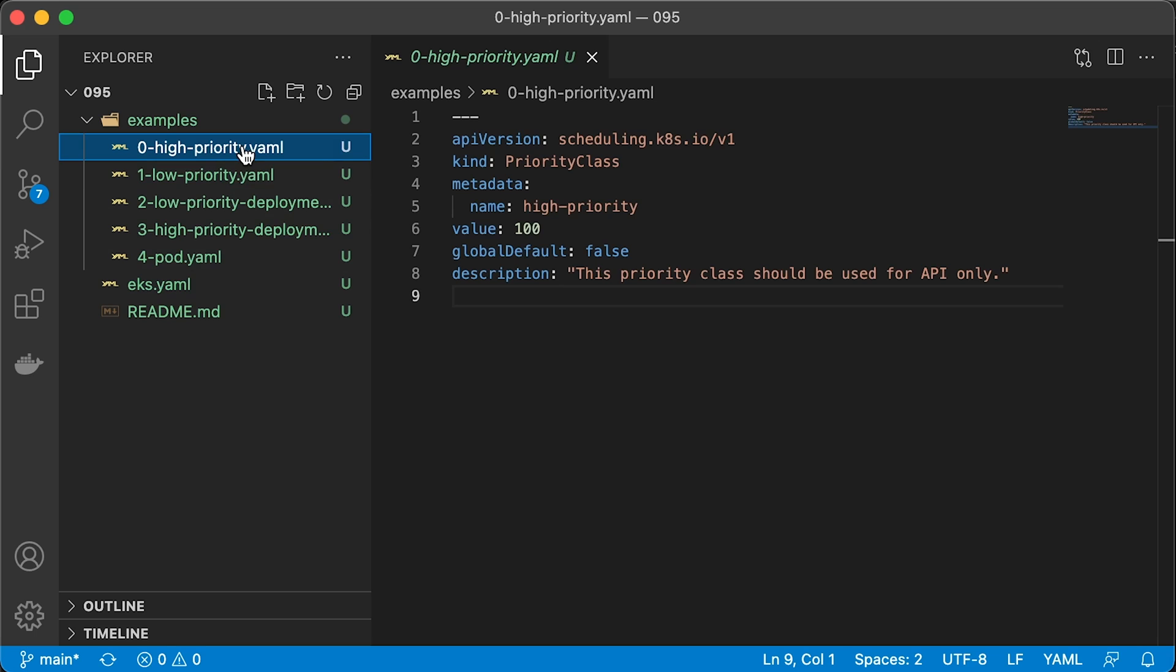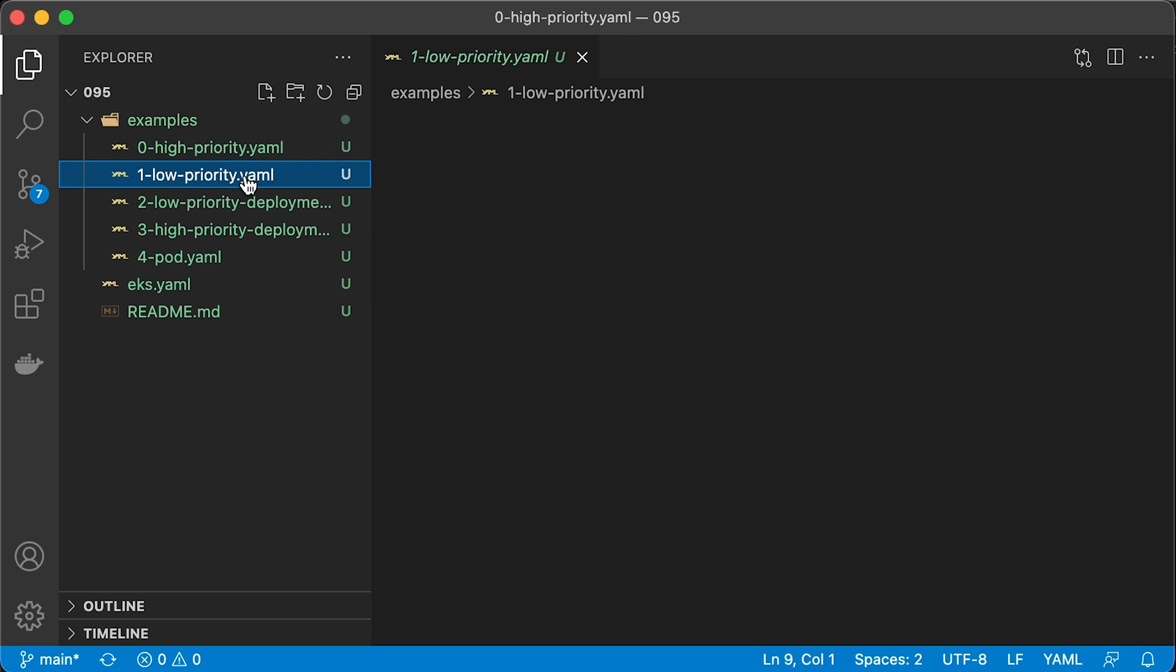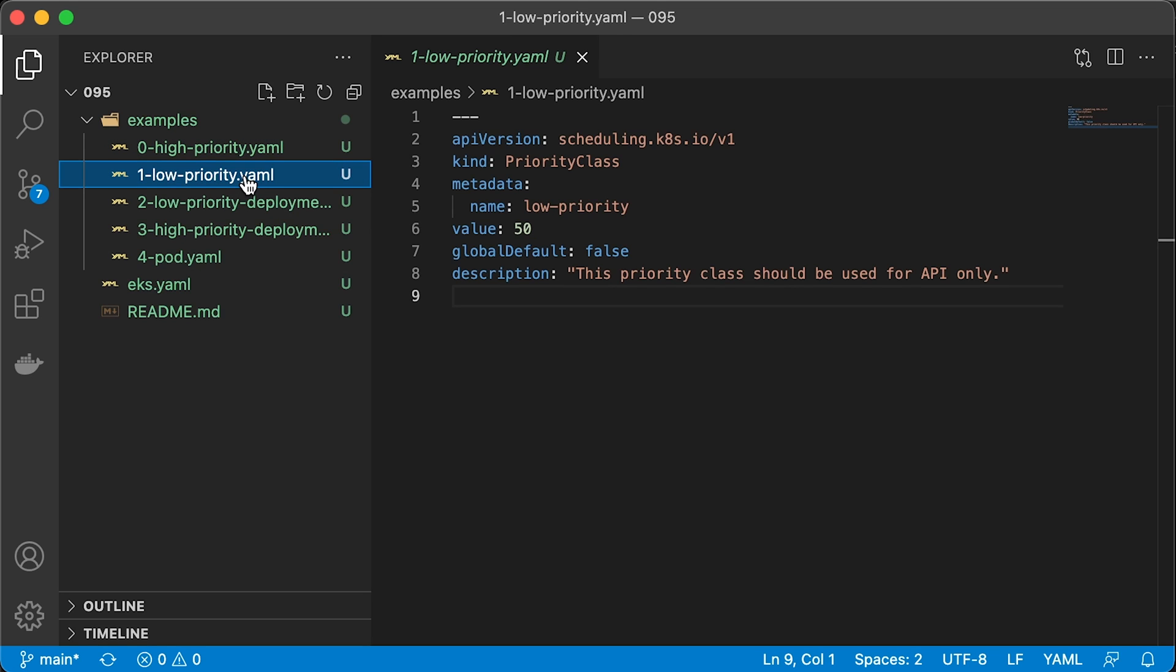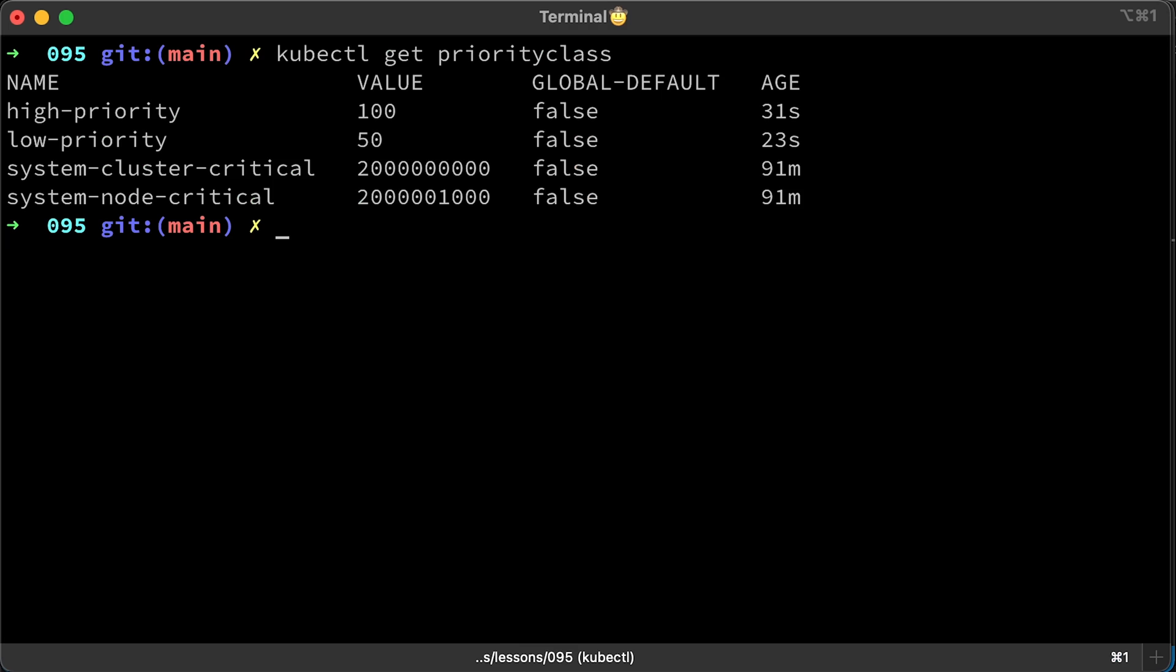Now let's try to test pods with different priorities. Let's create two priority classes, high priority and low priority.